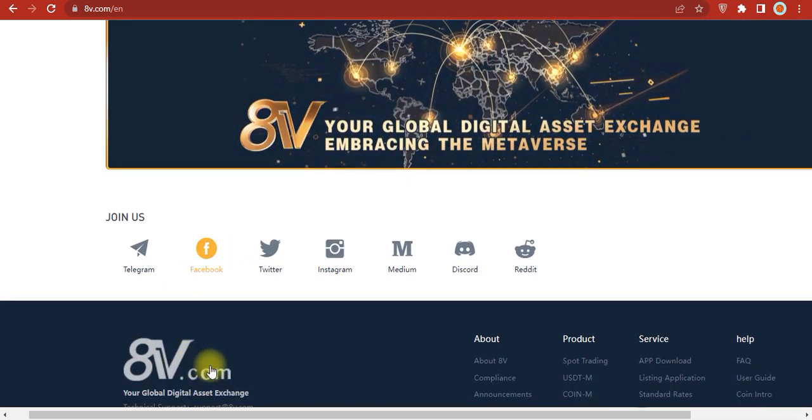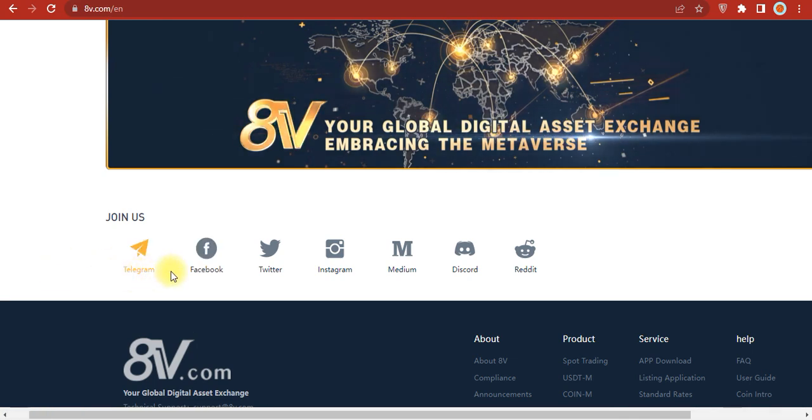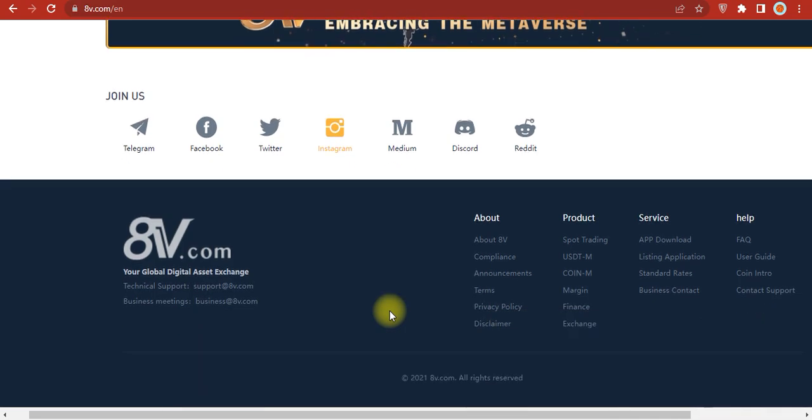You can join them on social networks like Telegram, Facebook, Twitter, Instagram, Medium, Discord, and Reddit.